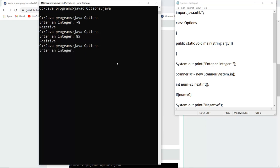Similarly if I enter the number zero then it will display that the entered number is zero. Neither positive nor negative, then it is zero.